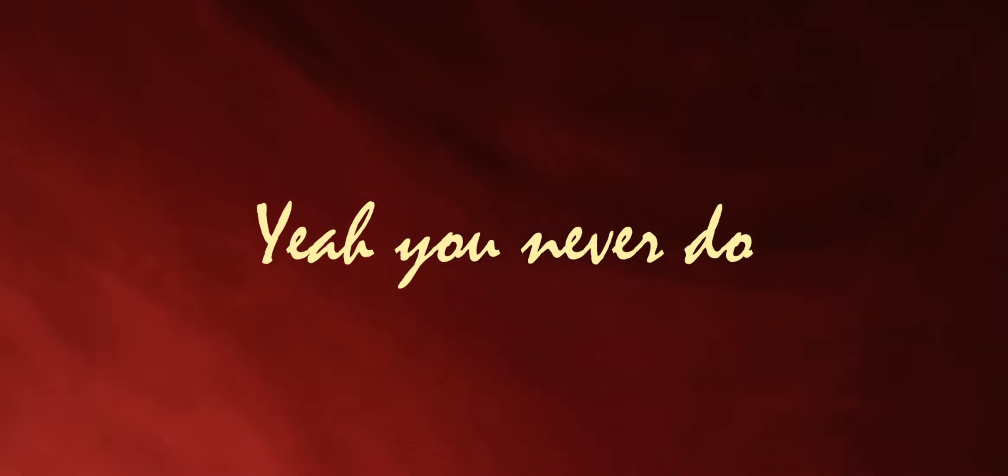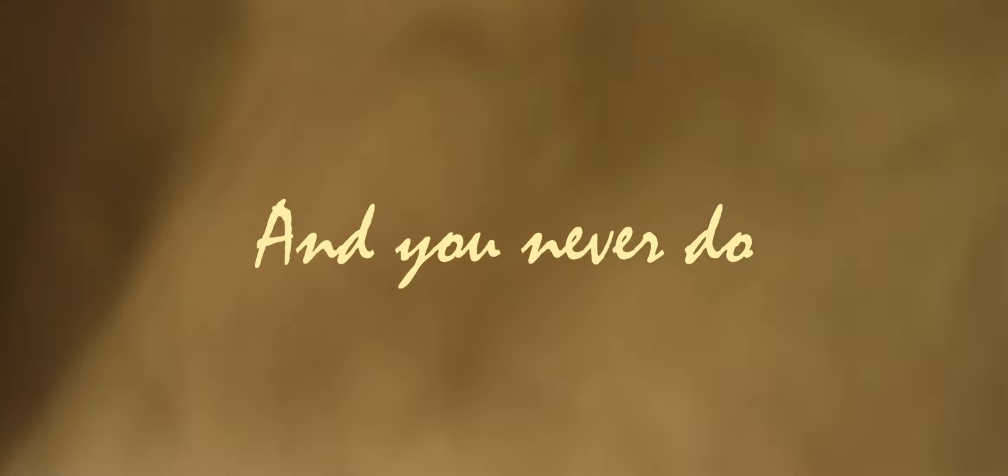Yeah, you never do. Yeah, you never do. Yeah, you never do.